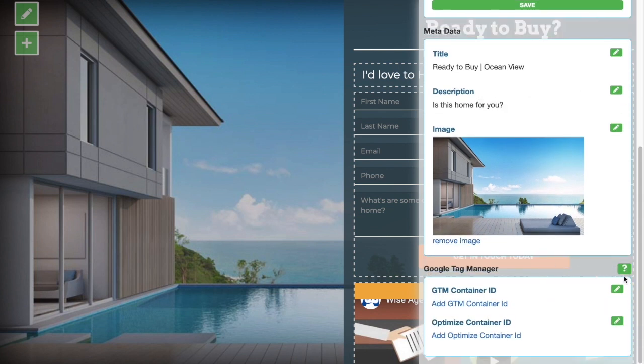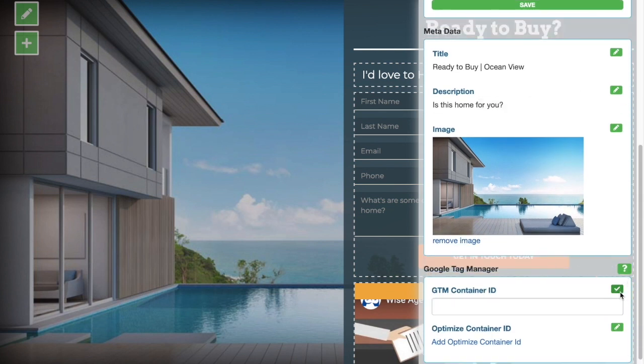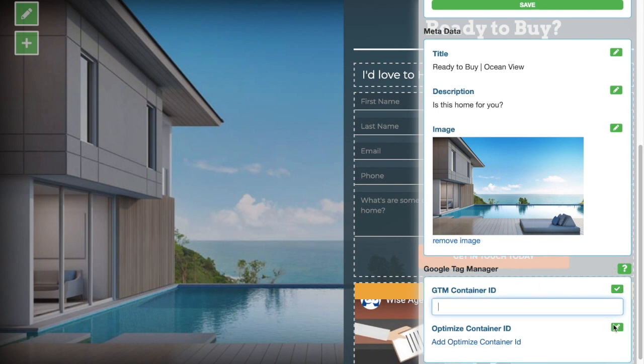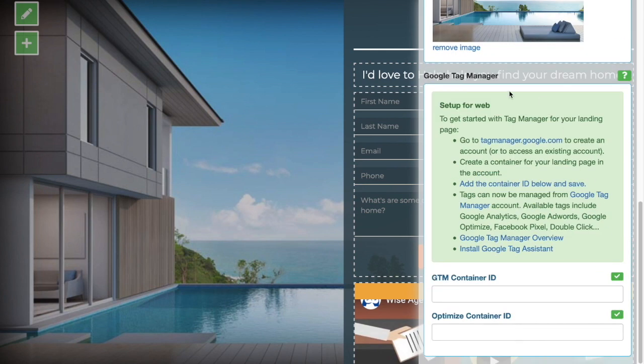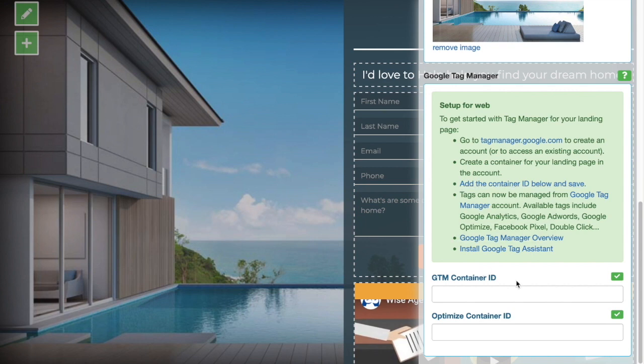And finally, this is where you would put your Google Tag Manager information. You can put container IDs here, Facebook pixel, everything like that. If you need any help, you can simply come here and it will give you all kinds of instructions or you can always give us a call. We're happy to help.